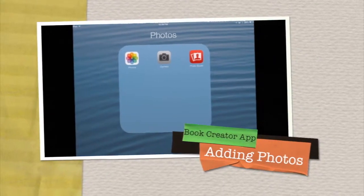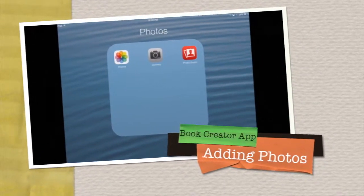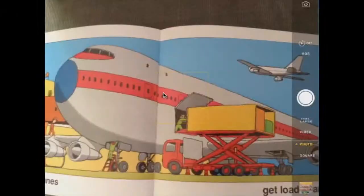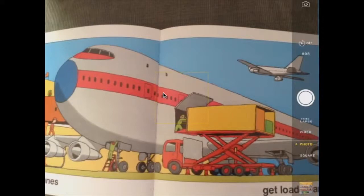To take pictures of your writing, your artwork, or front of your books, use the camera app.